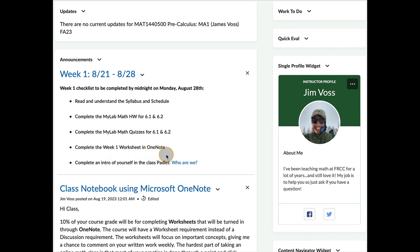So this semester, instead of doing required discussions, I will have you be doing worksheets so that I can grade some written work before you take a written exam.